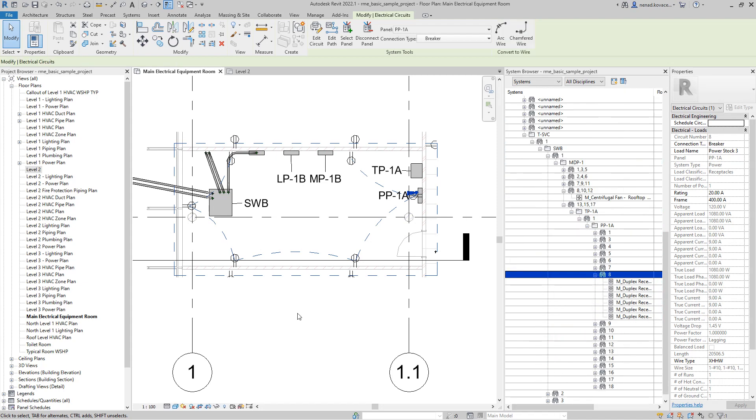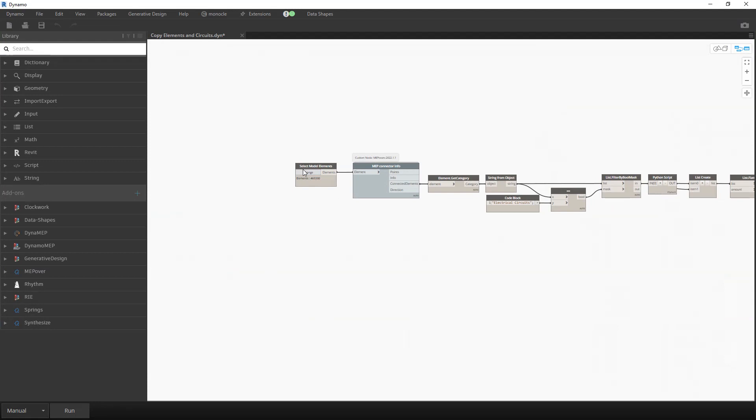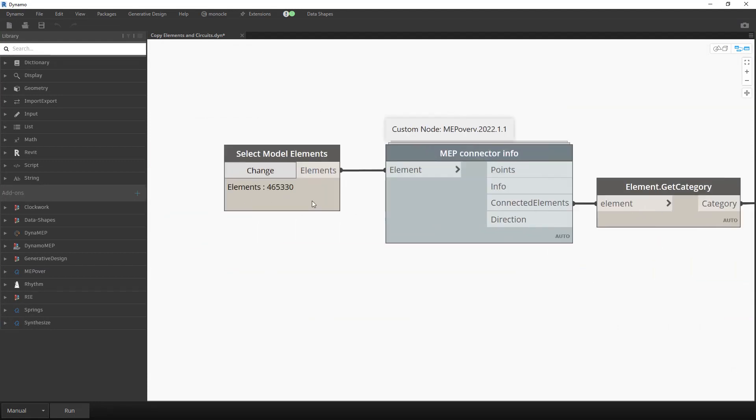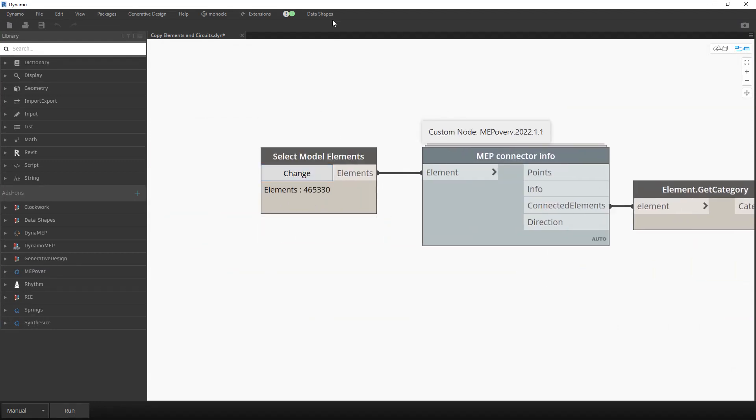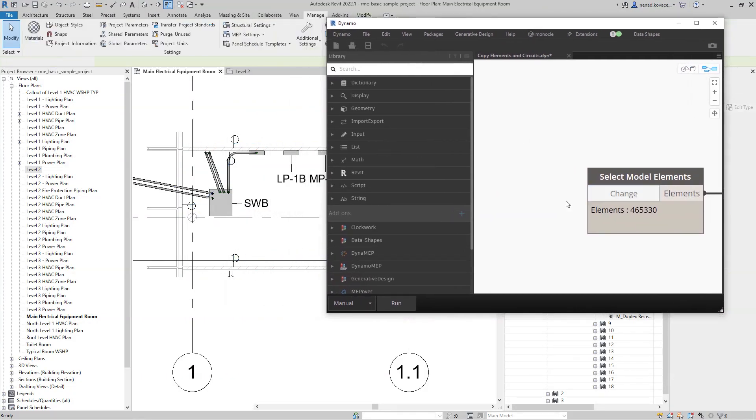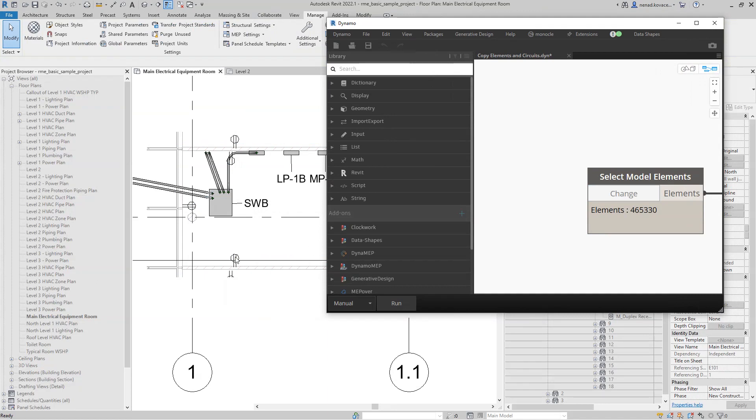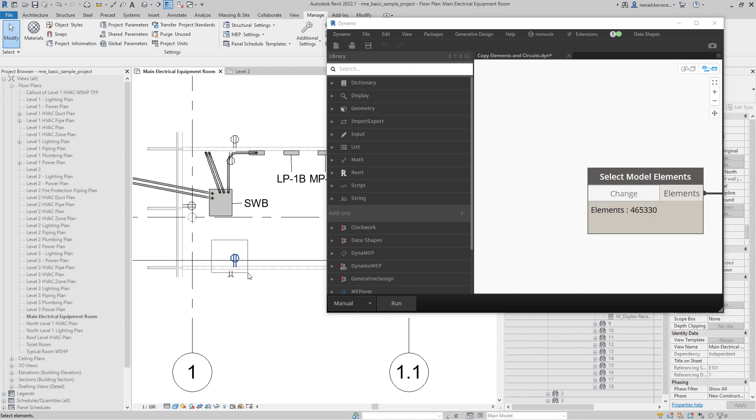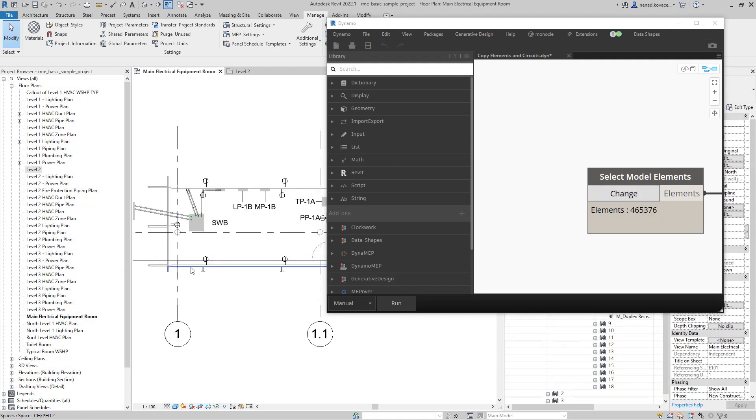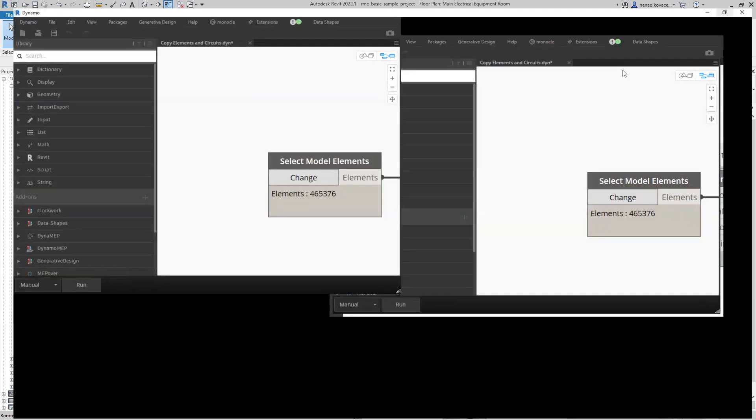Let's go to the script. Over here you need to select model elements. Again, you can select one, you can select a couple of them. Over here I will select this one. It doesn't matter which one you did select.